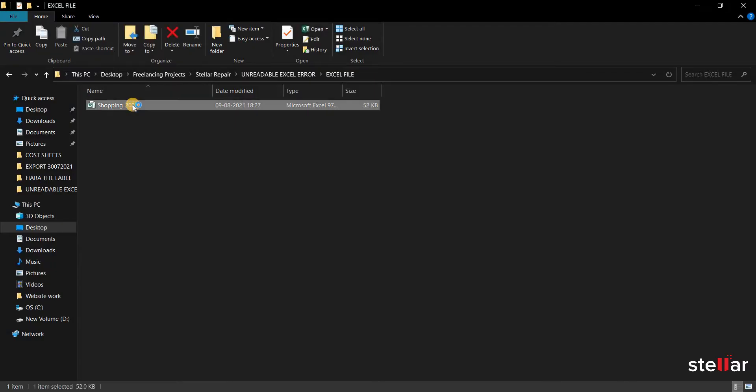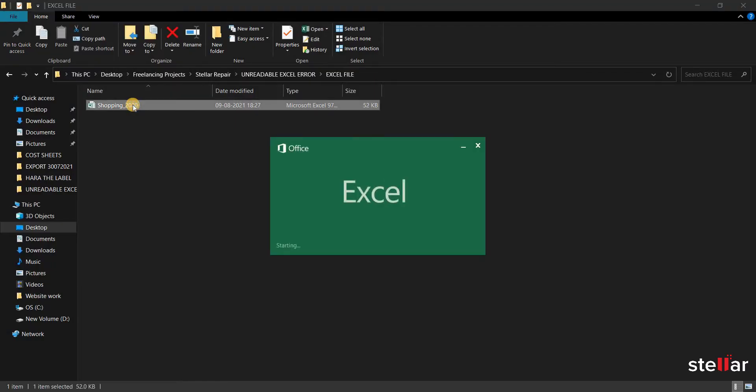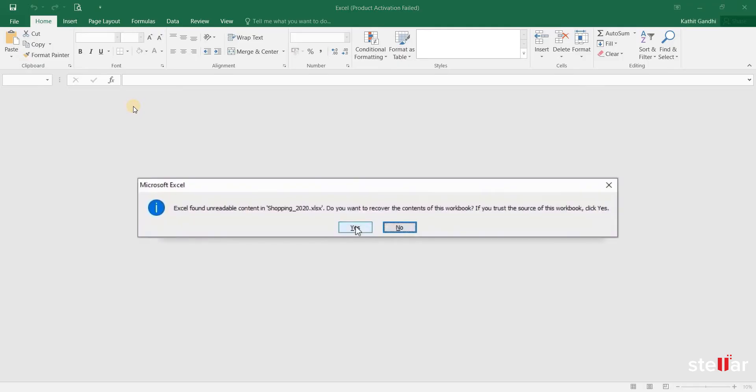This is my Excel file, and on opening it, I am getting the unreadable content error.